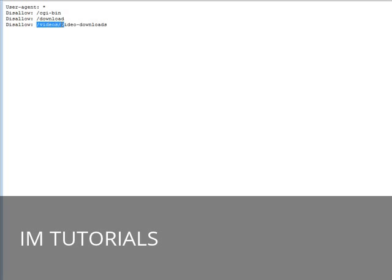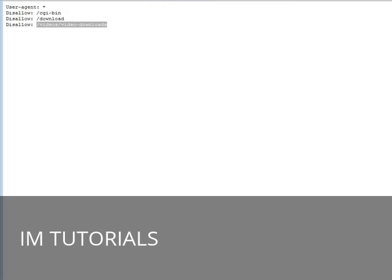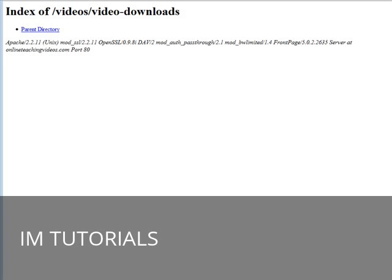So what they could do is they could take this now, copy this, and then put it into their browser behind our main domain name. So onlineteachingvideos.com slash video slash video downloads. And then if they key that into their browser and they hit enter, it brings up whatever is in that directory. There happens to be nothing in it at the moment because I just created it for this example, but you see that they can actually see the content of your video downloads directory and they could swipe your files out of here.